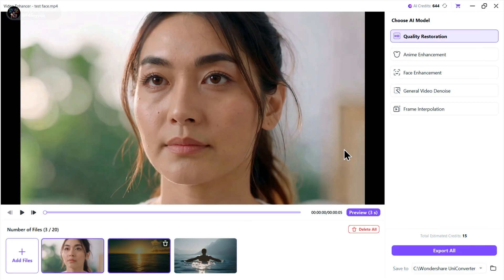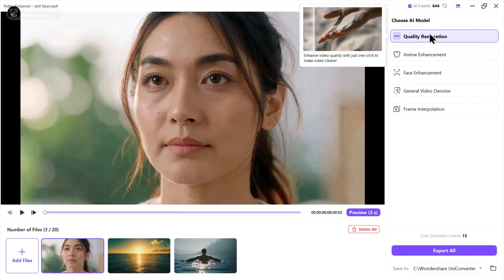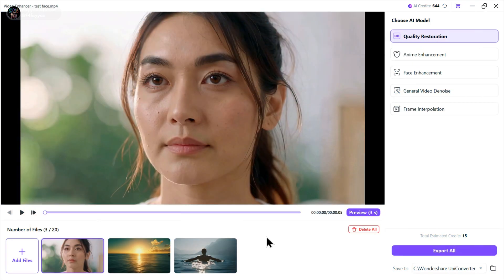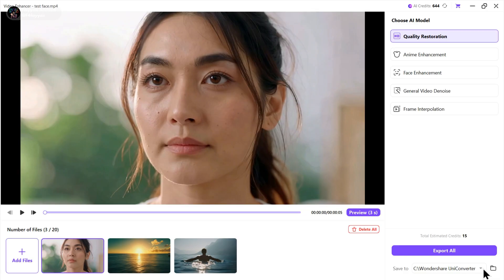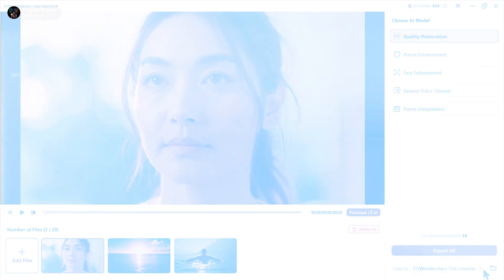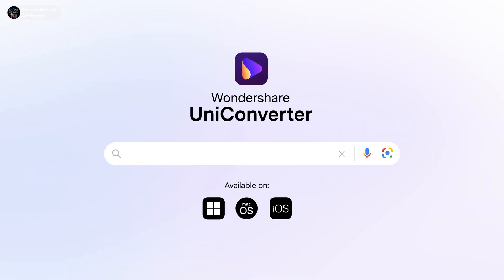You can also use batch upscaling. Just add all your clips, select any AI model, and click export. It will upscale all your videos in one click. Try UniConverter 17, link is in the description.